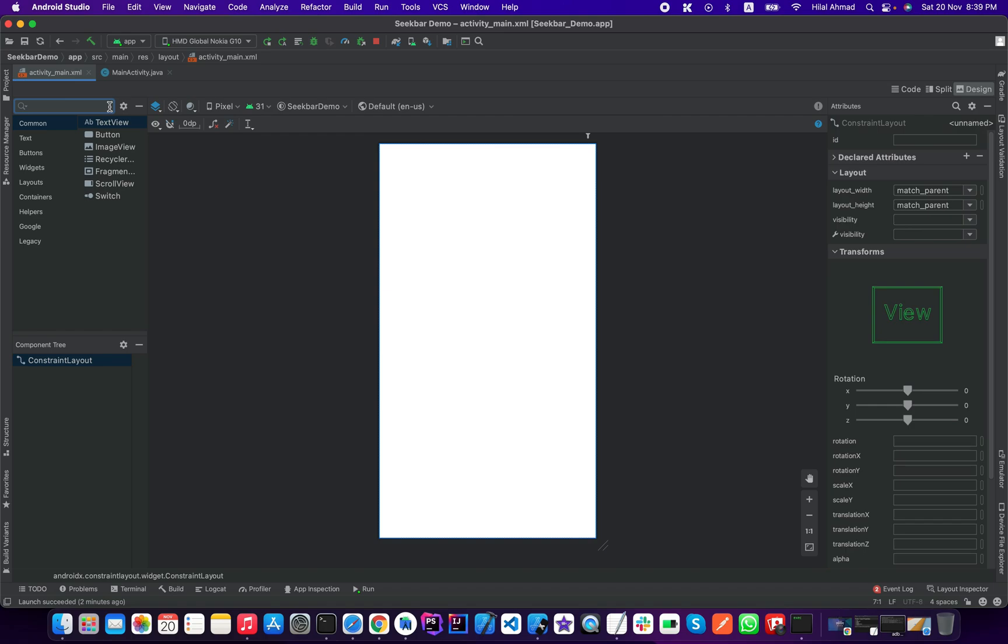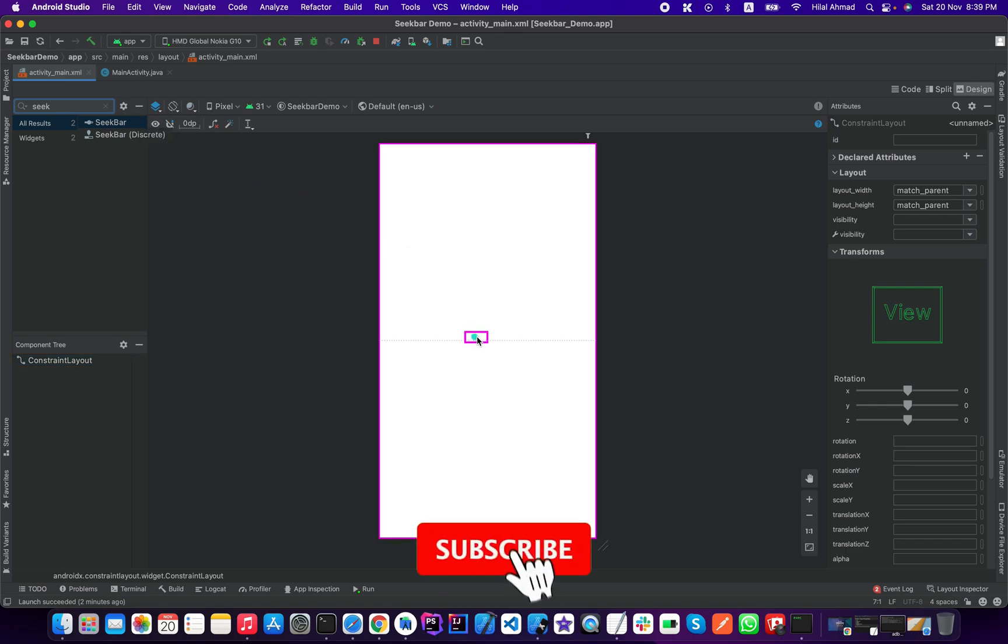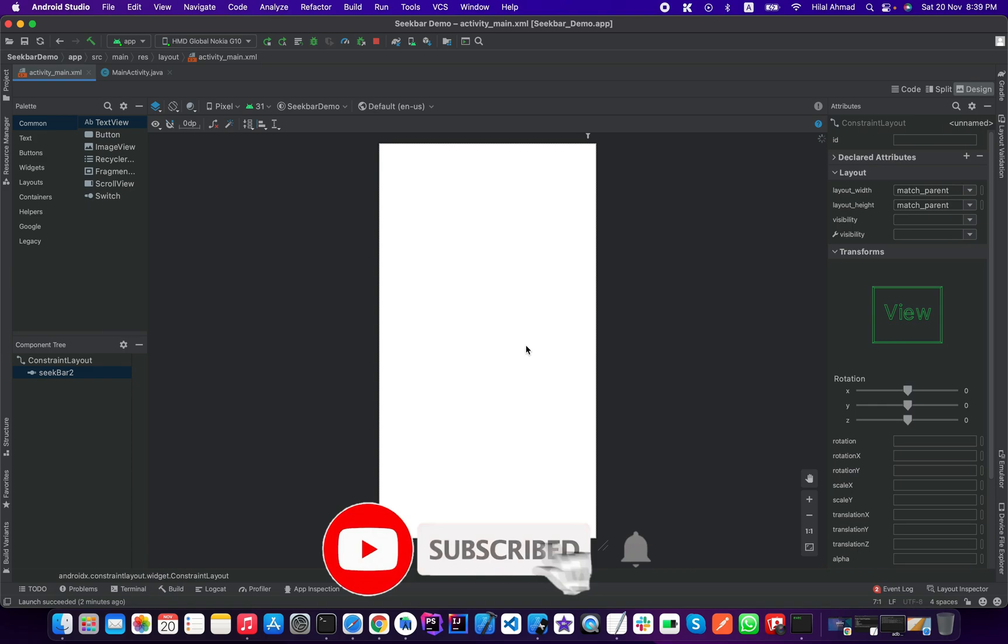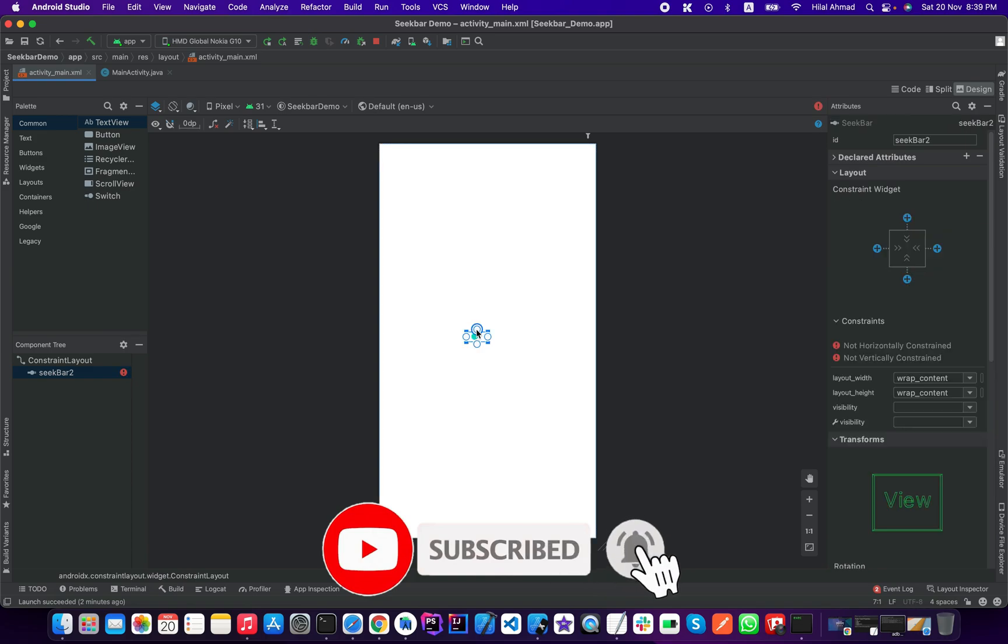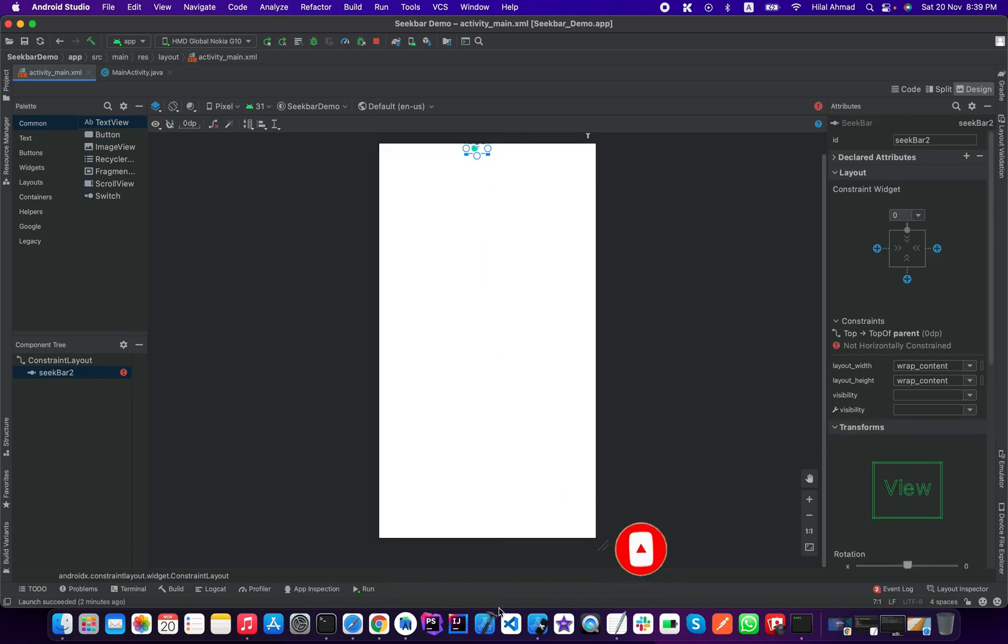To add a seek bar you can add it by simply drag and drop. You have to search for seek bar and as you can see here we have two seek bars. We will use the first one, the simple one, so I will just drag and drop it here. And now I will add the constraint to all four sides of this seek bar.